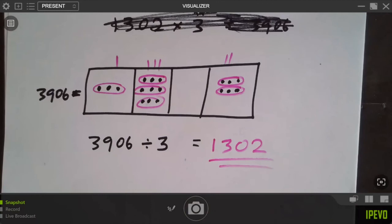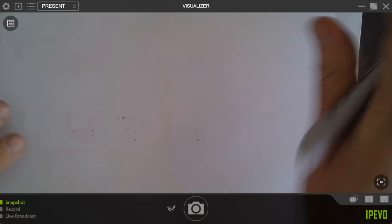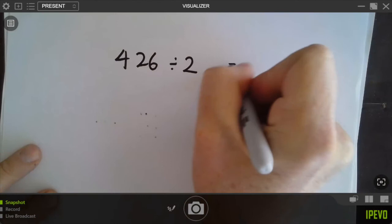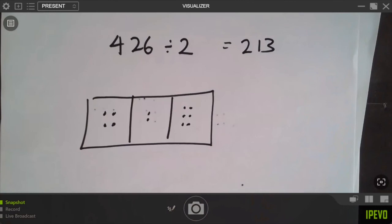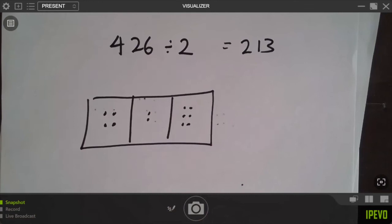We've only got two minutes left. Can you draw me a picture of 426 divided by two — to reveal the answer 213? Draw four dots, two dots, and six dots, and find what got doubled. Looking for groups of two: two dots here, one got doubled; two dots, one got doubled; six dots, three got doubled. Are you seeing 213? Two hundreds, one ten, three ones. 213.